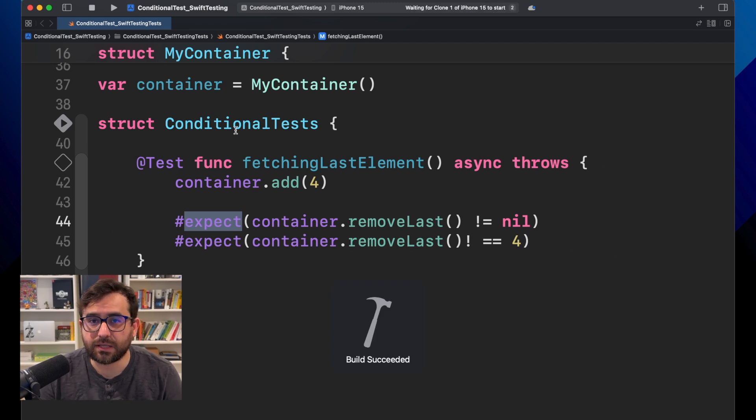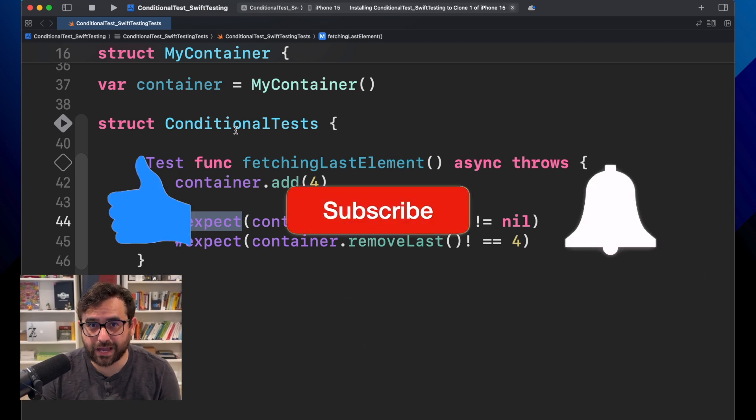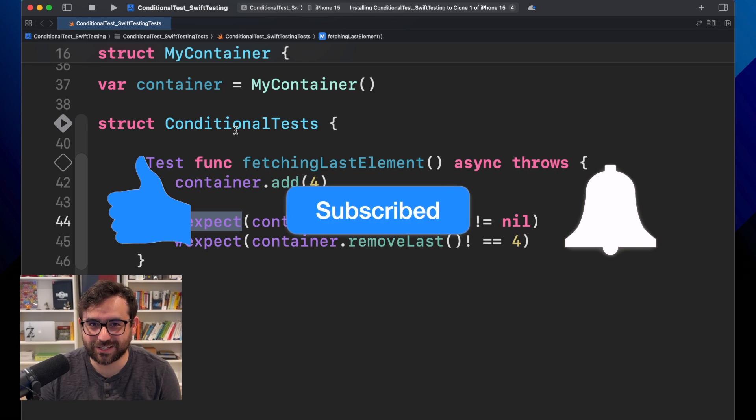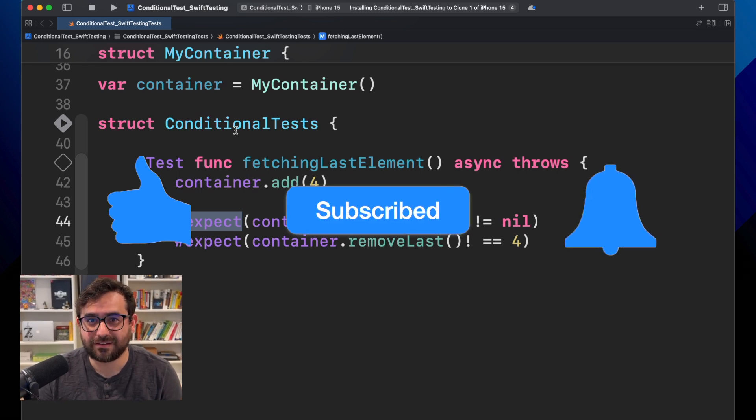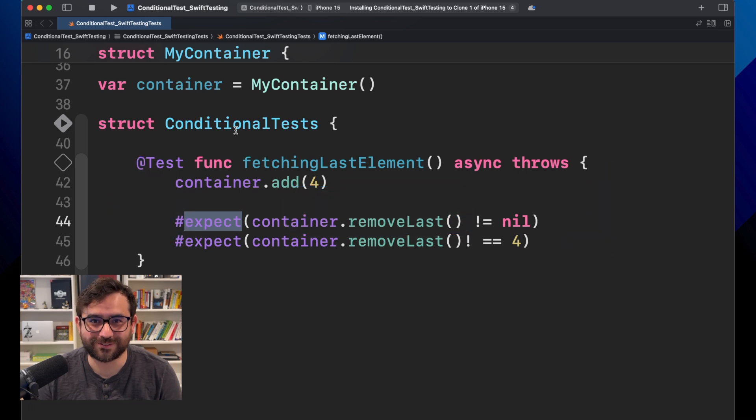In the meantime, you can like and subscribe to this channel, because that's the way you help me to move forward. Thank you.